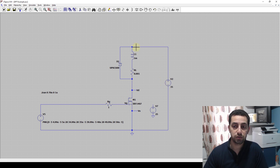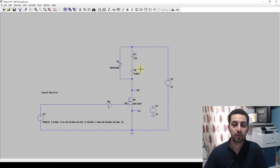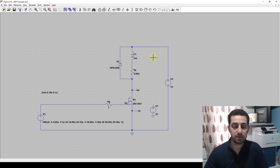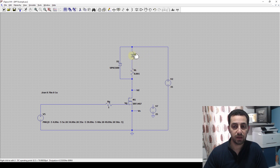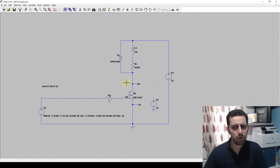We also have an inductive load - I've chosen that to be 1 millihenry - and we have the freewheeling diode. I've inserted a series resistor just to speed up the simulation time, make it easier for LTSpice to solve the circuit, and it also represents the equivalent series resistance of the inductor. This is the switch that we are going to test the switching losses of.